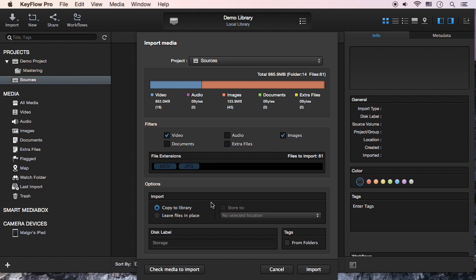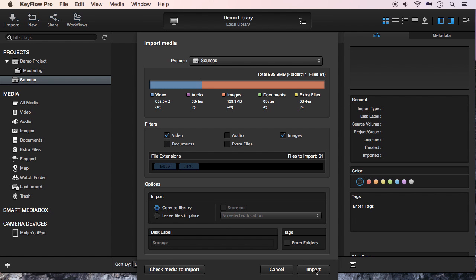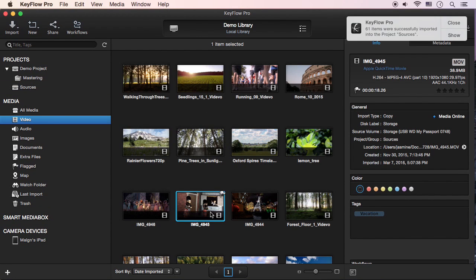In Import Options, you can proceed with the Copy to Library or Leave Files in Place options. If you want to manage all the media in one place, use the Copy to Library option.